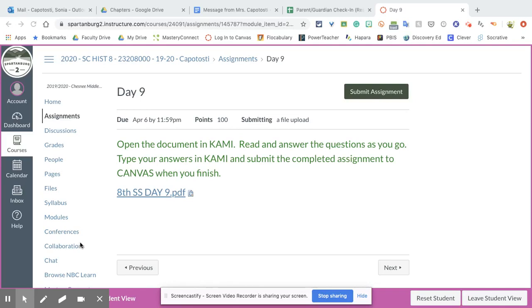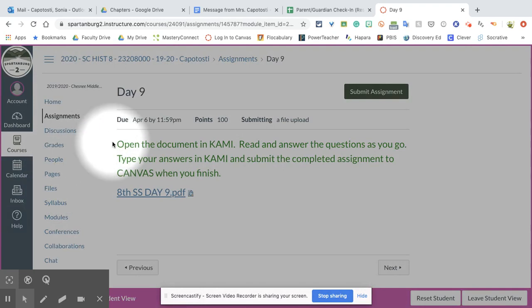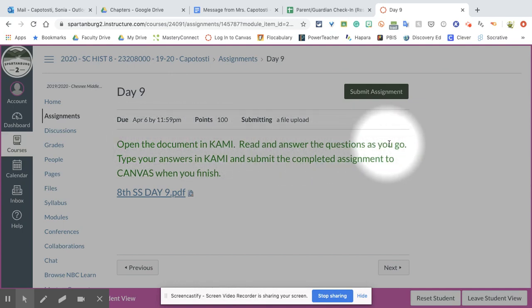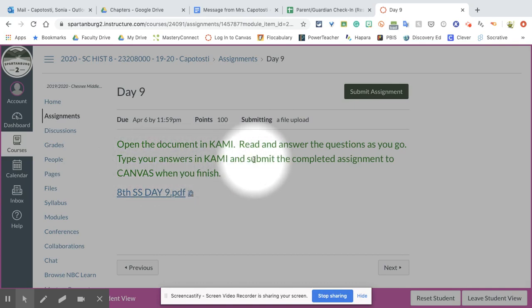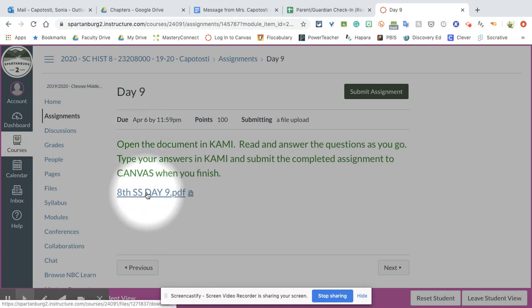Good morning everybody. This is going to be a video on how to open an assignment, put it into KAMI, and then turn it in when you are finished. So on my screen you can see the day nine assignment for South Carolina history. The directions say open the document in KAMI, read and answer the questions as you go, type your answers in KAMI, and submit the completed assignment to Canvas when you finish. That is exactly what we are going to do in this video.